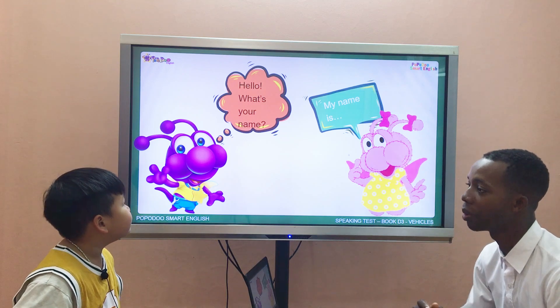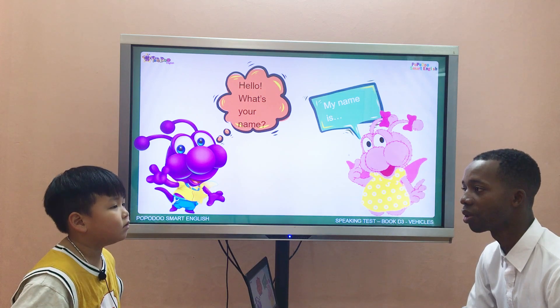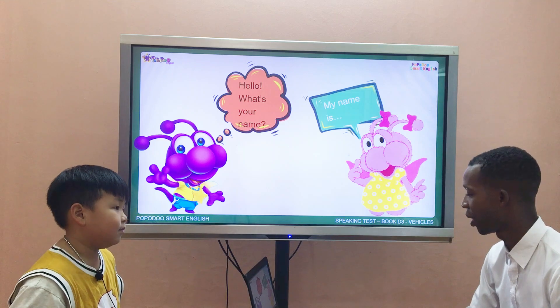How do you go to school? I go to school by car.